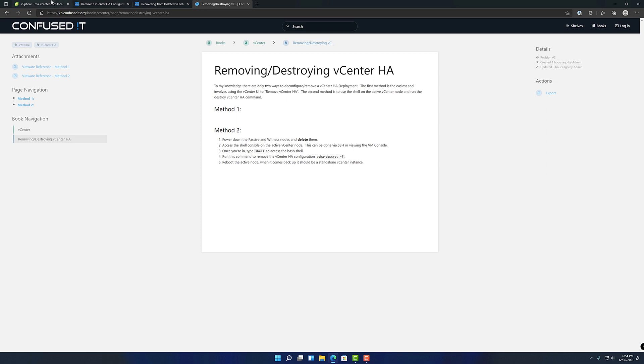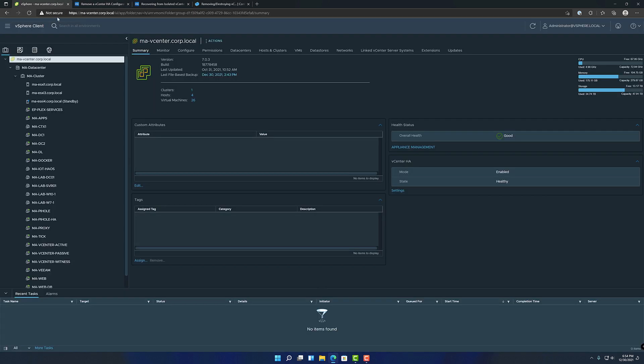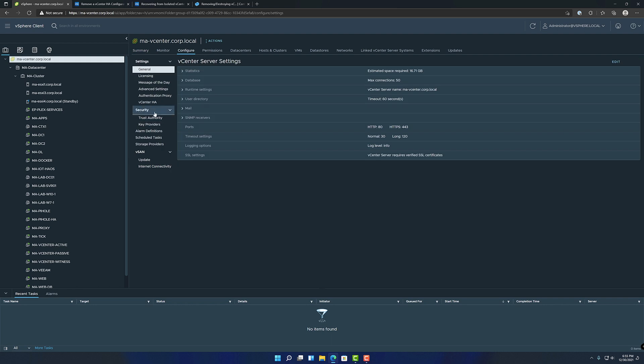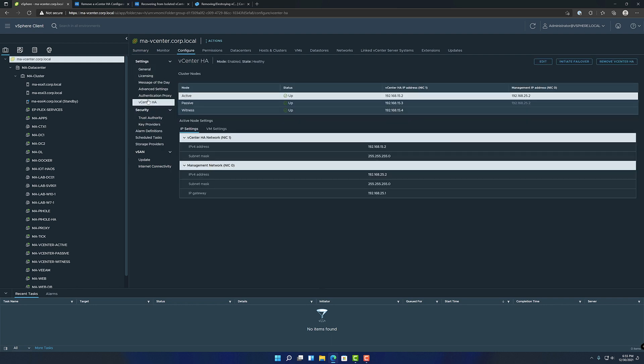So the easy way, the main way I'm going to cover now, is just to go into your vCenter, go over to configure, go over to vCenter HA. I'm going to hit edit.